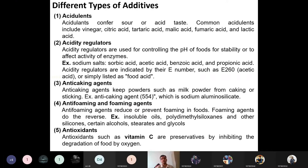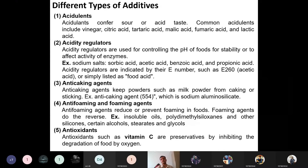The first type of additive is acidulants. Acidulants add a sour or acidic taste to food. Common acidulants include vinegar, citric acid, tartaric acid, malic acid, fumaric acid, and lactic acid. The next type is acidity regulators, which are added to regulate and stabilize the pH levels of food. These are largely sodium salts.